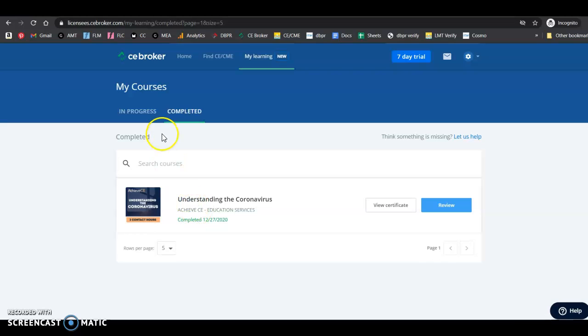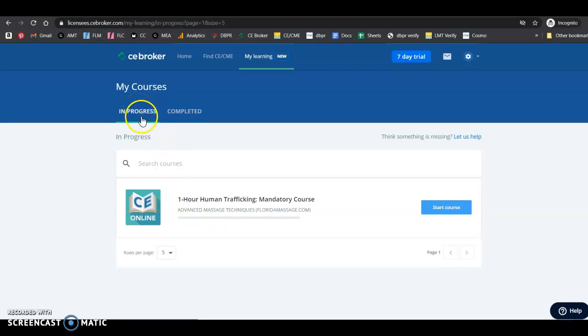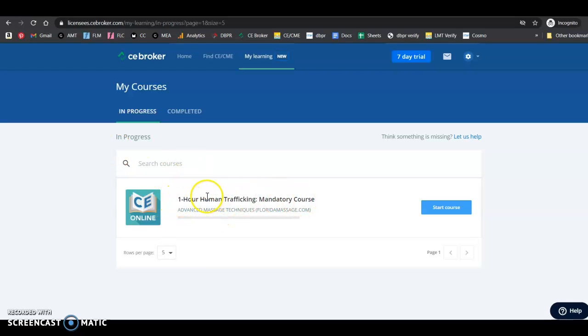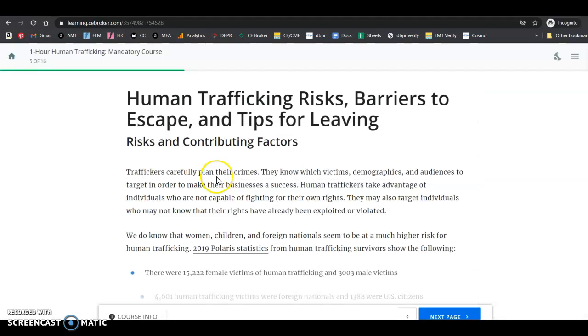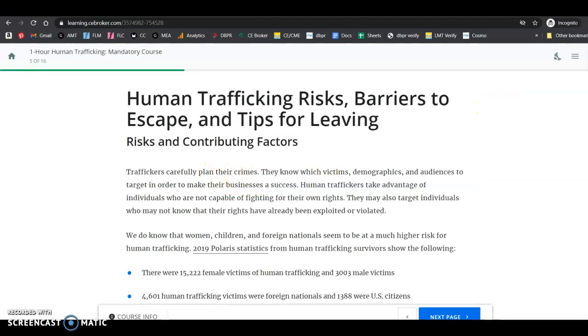So this is a course I've completed. Now if you're trying to get back to a course that you haven't completed, that is in progress, I actually went ahead and purchased my own course so that you could see that. You'll just go ahead here and click on the course that says Start, and it actually will take you to wherever you left off.